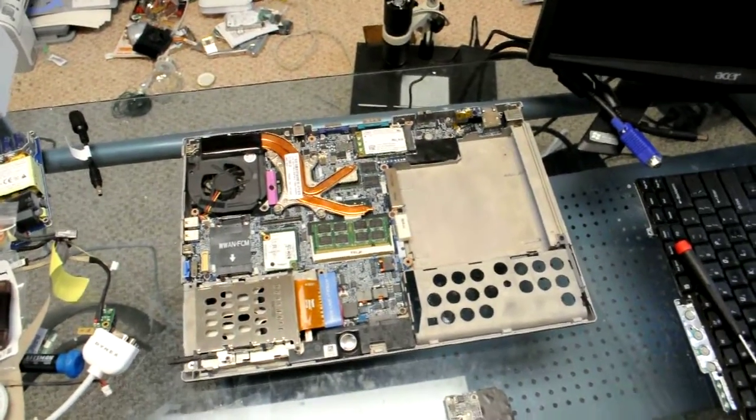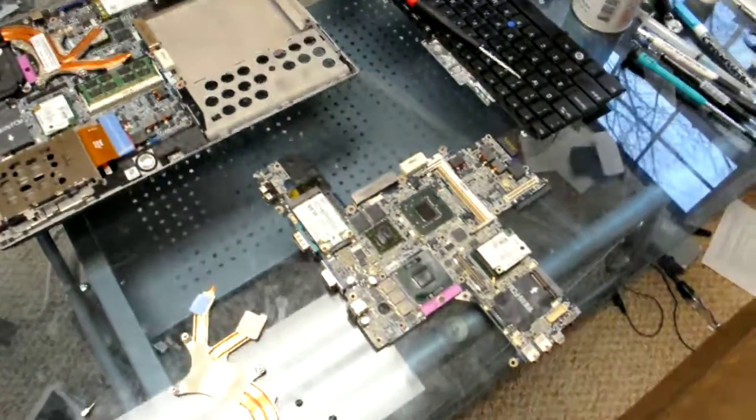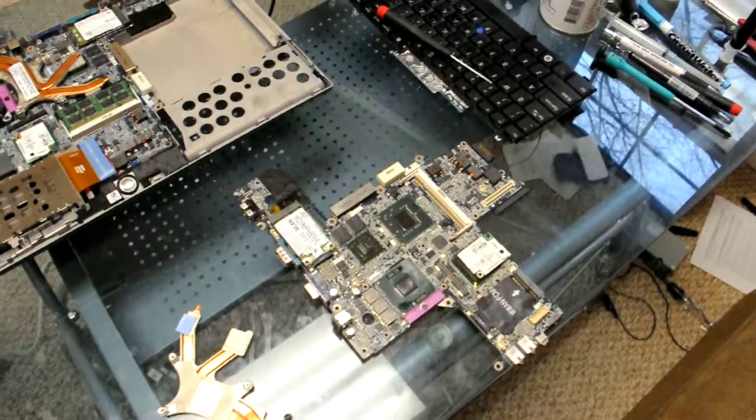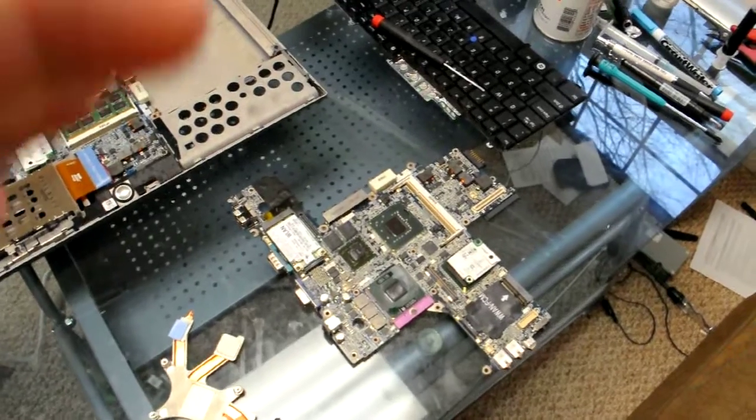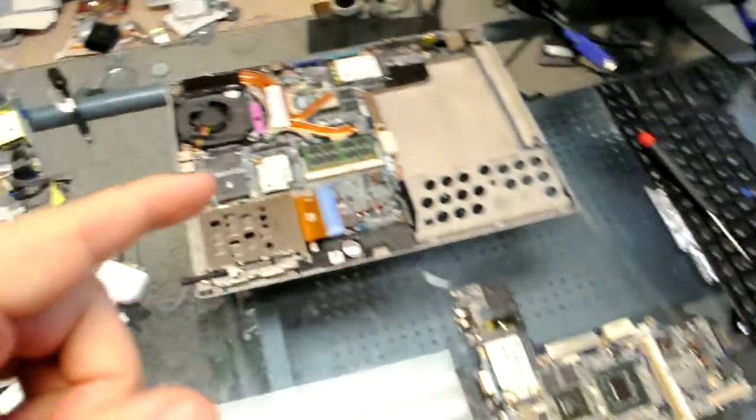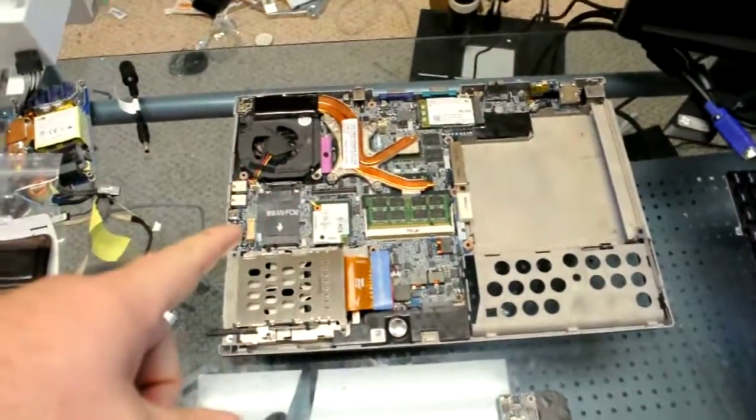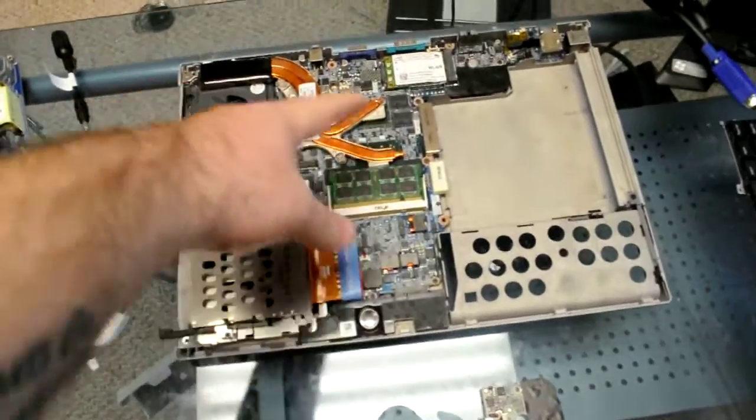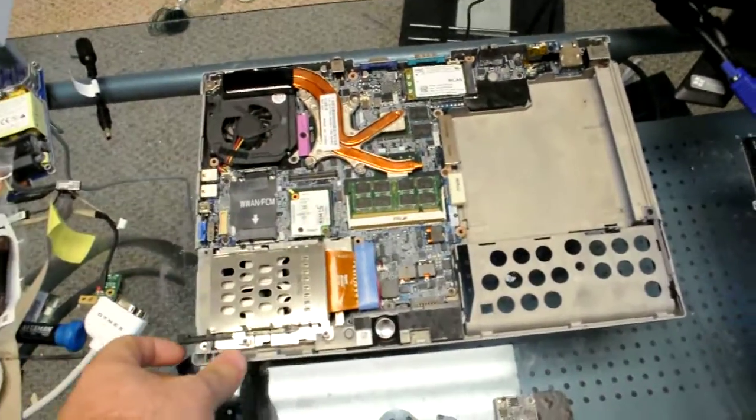Surprisingly enough, while working on another D630, the FedEx guy came and brought another D630.